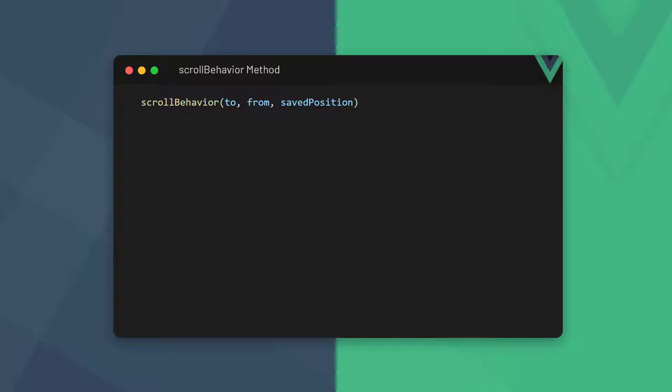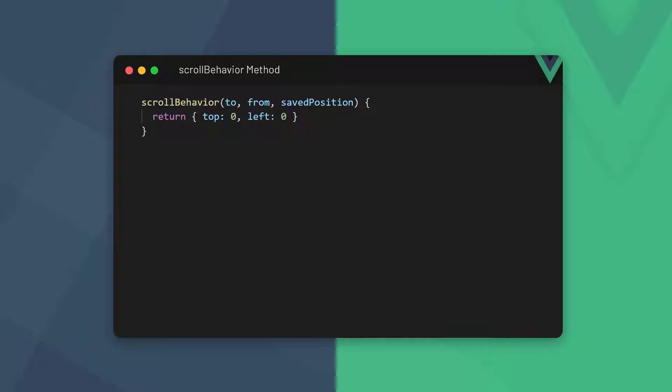This option is a method that automatically gets three parameters. The first parameter, to, represents the route we just navigated to. From is the route we just came from. And saved position is the absolute position of where we were on the previous page with the top and left properties. The method returns an object with values for the top and left properties.